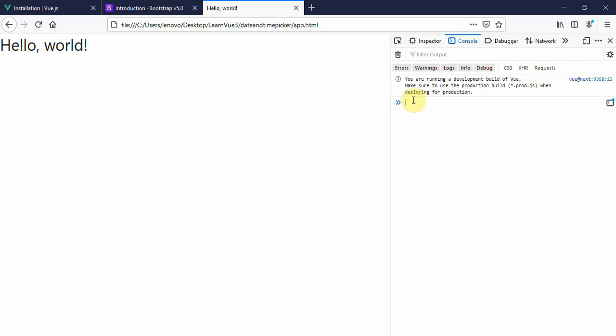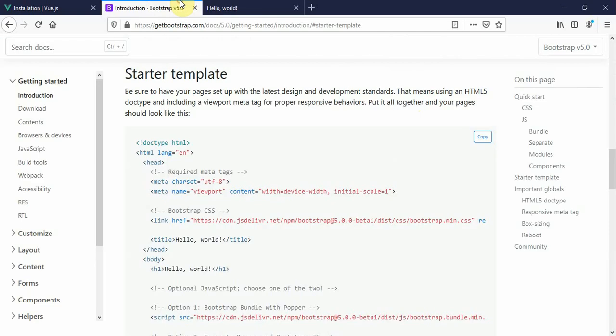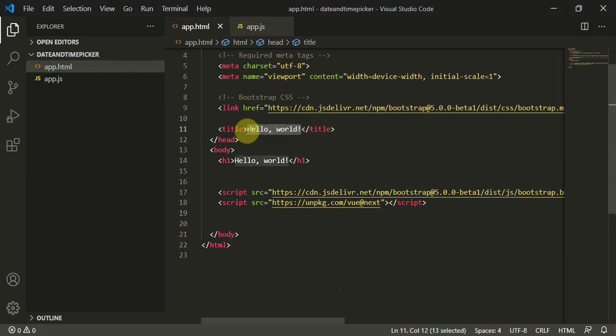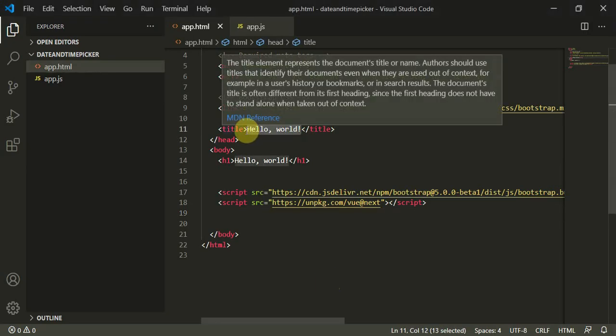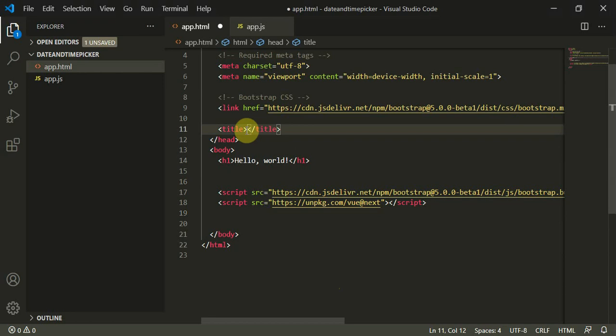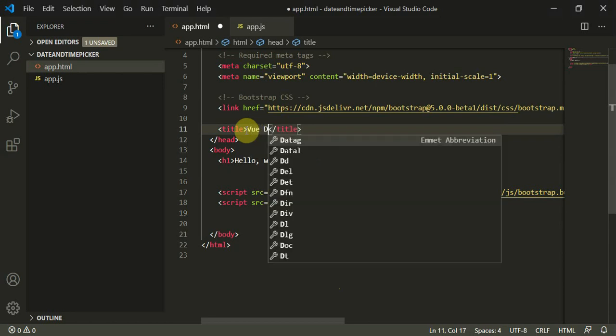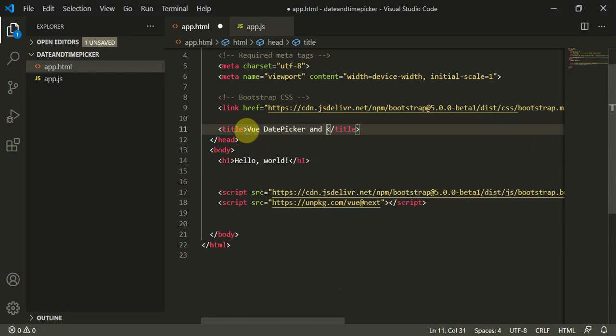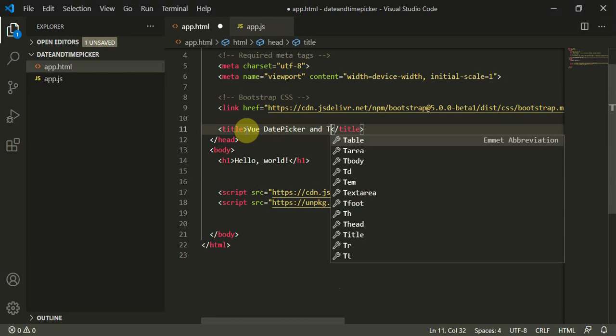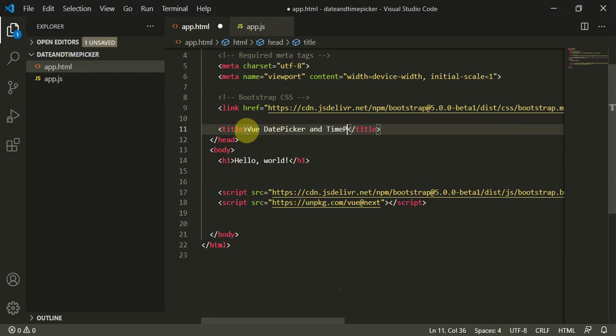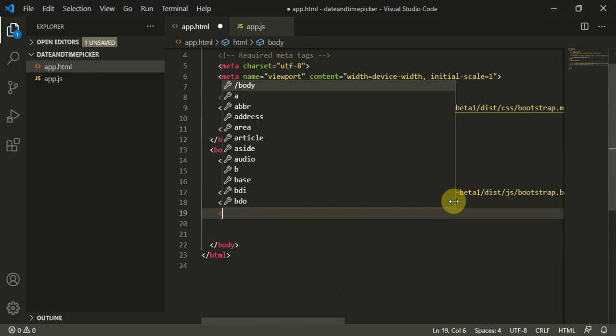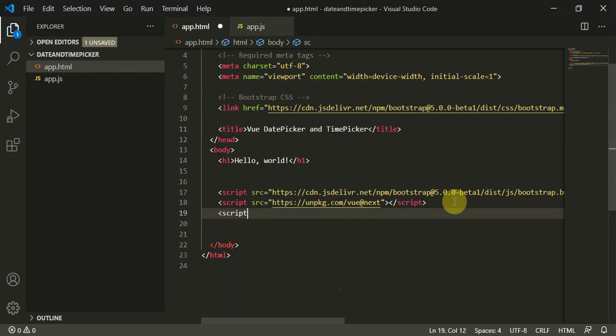Now we can move to our page and change the title to "Vue date picker and time picker." This is perfectly fine.